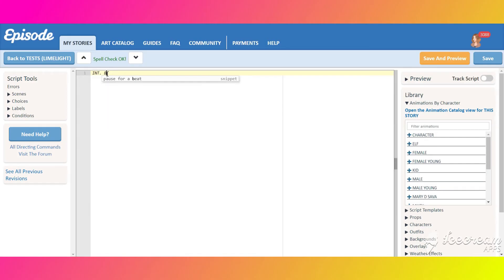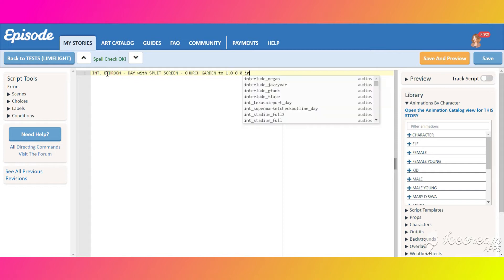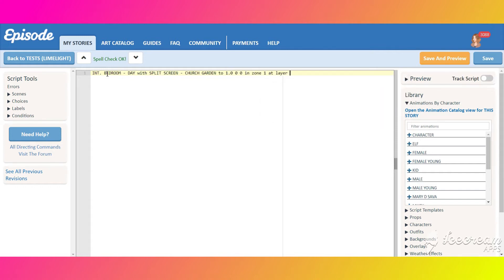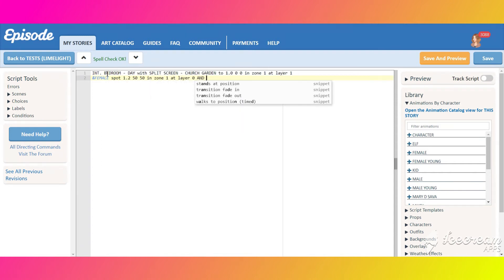Time to code. Add the main background and the overlay we created, and put them on layer 1. Then add the first character and put her on layer 0, make her face right, and add some phone animation.